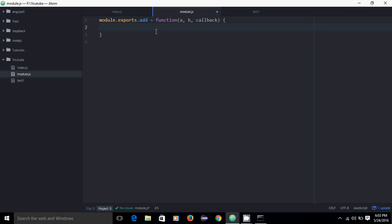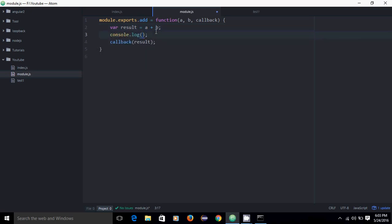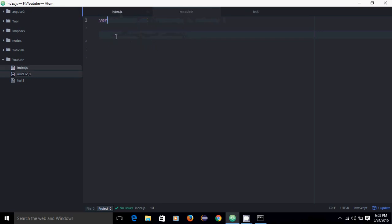I will simply do result = A + B and fire the callback function with the result argument. If you want to see whether my callback is a function or not, you can simply type typeof callback — it should be returning 'function'.